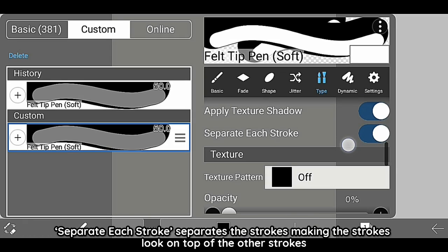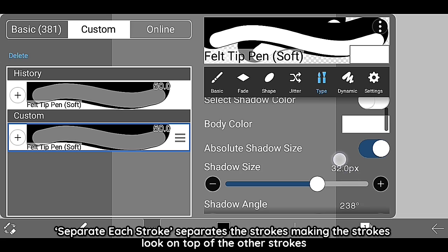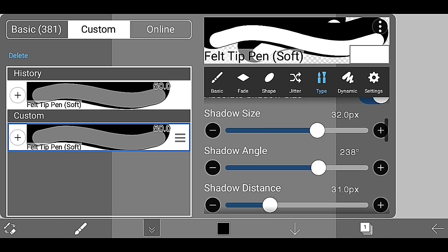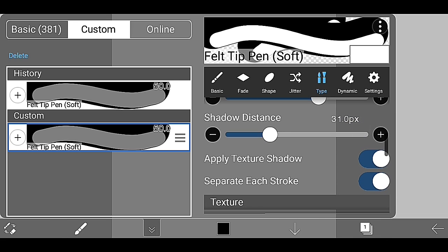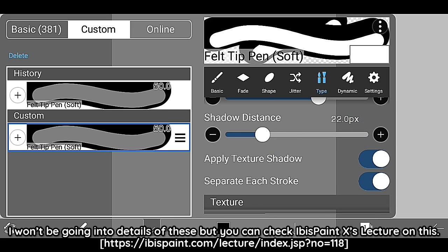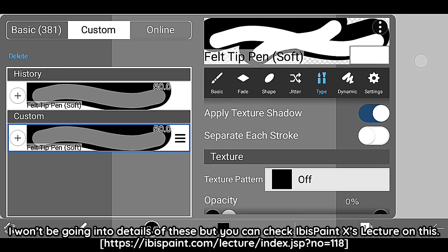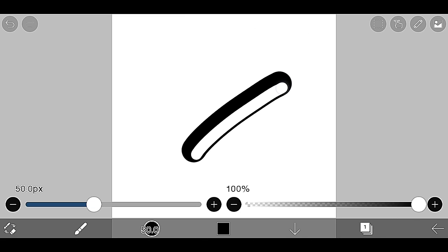Separate each stroke separates the strokes, making the strokes look on top of the other strokes. I won't be going into details of these but you can check IbisPaintX's lecture on this.